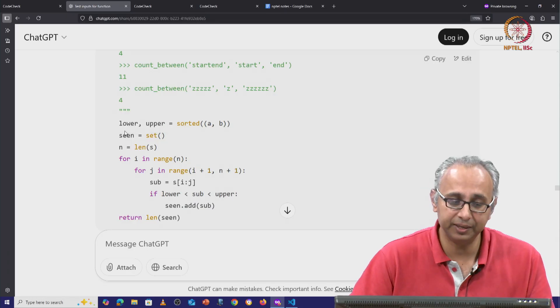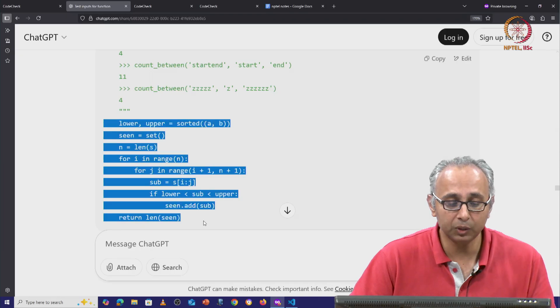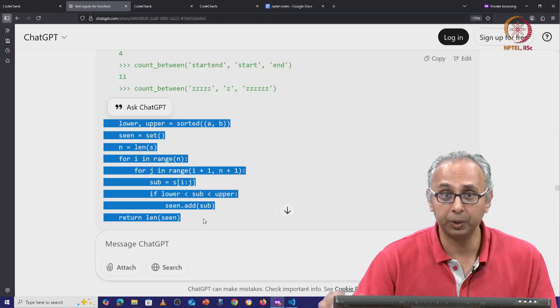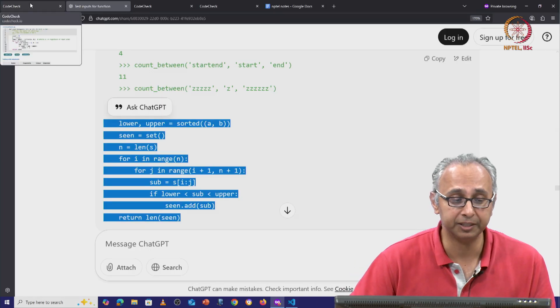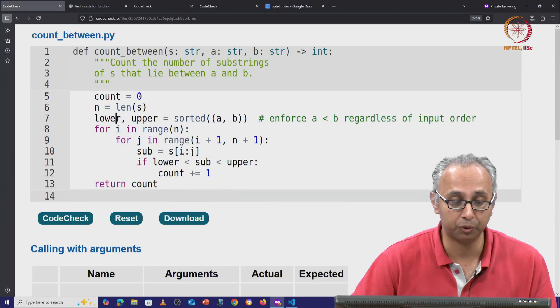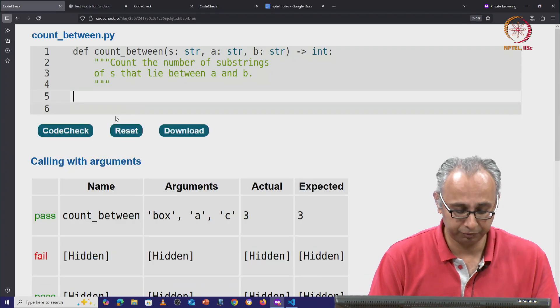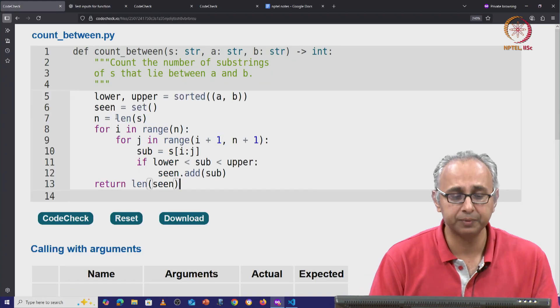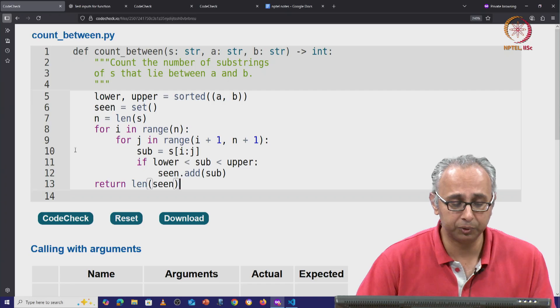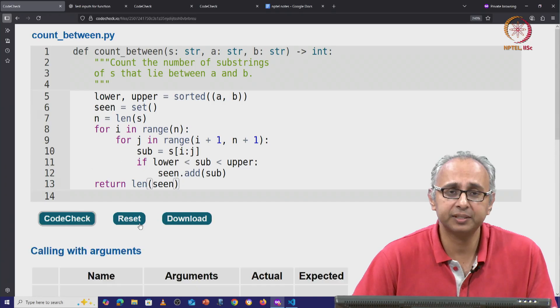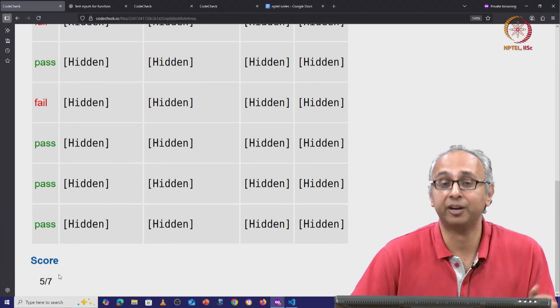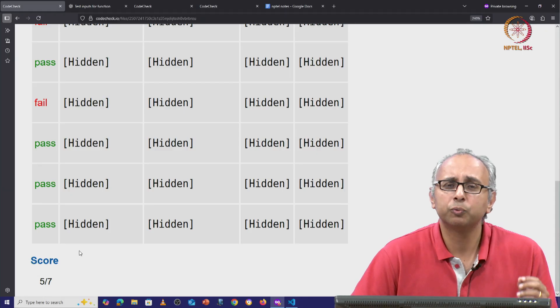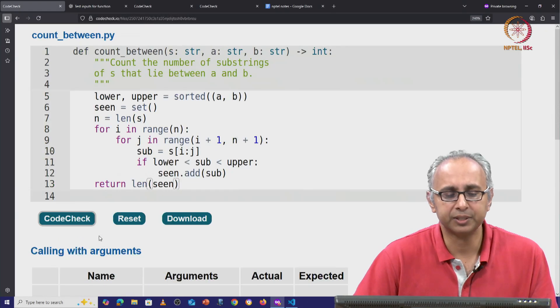As we have seen, a set data structure is very helpful when you want to figure out only the unique items in a list or any other sort of collection. So if we do this, this might actually improve matters. Let us run it and this time we have 5 out of 7. So we're gradually making progress here.